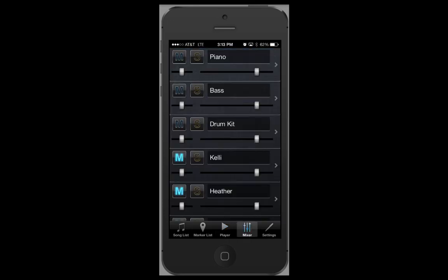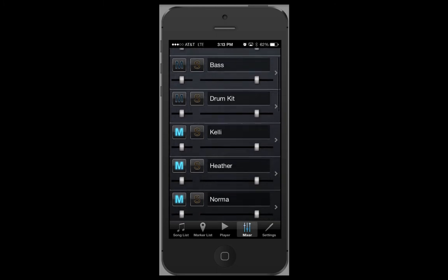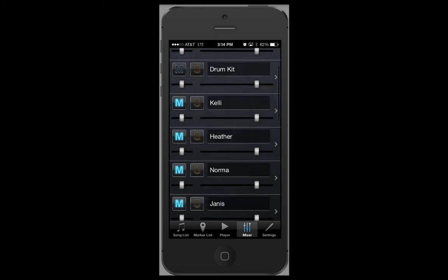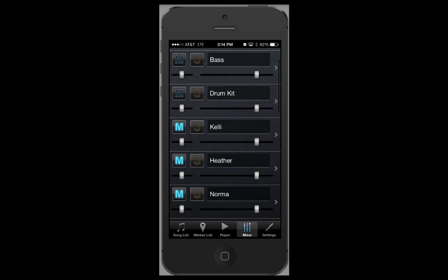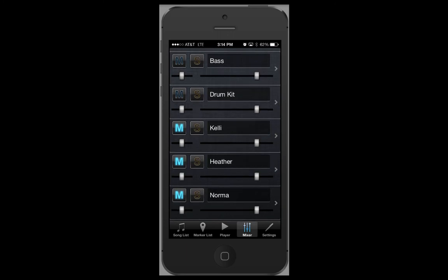In the mixer section, you have the piano, bass, and drum parts, as well as all the individual vocal parts plunked out on the piano. To mute or unmute a part, simply tap on the M. You can do the same thing to solo a part so you only hear that part by tapping on the S.